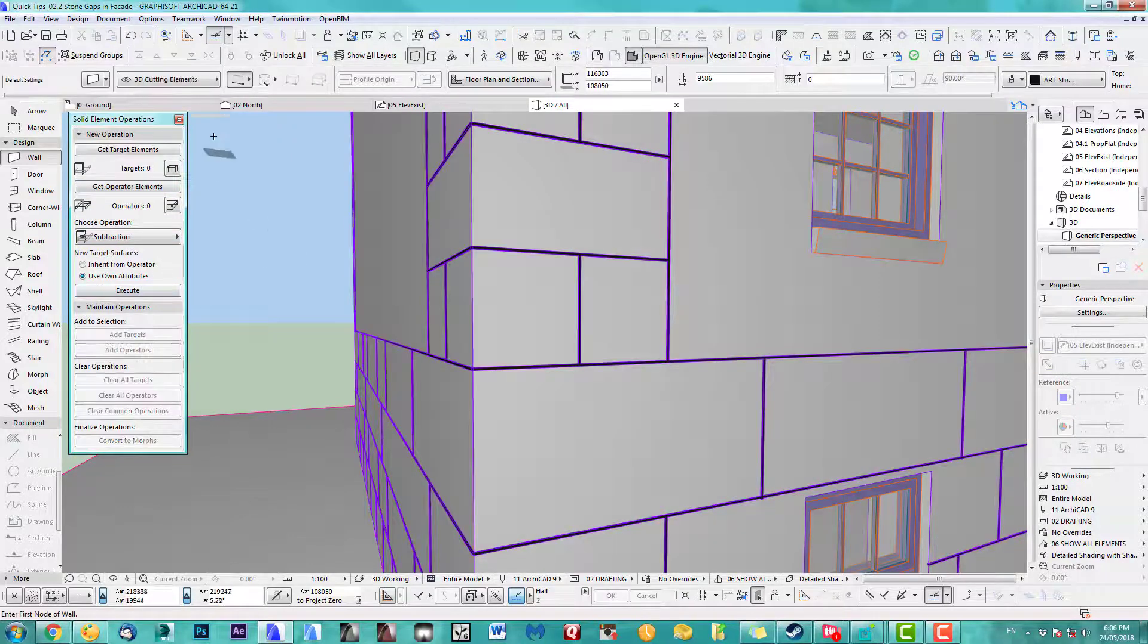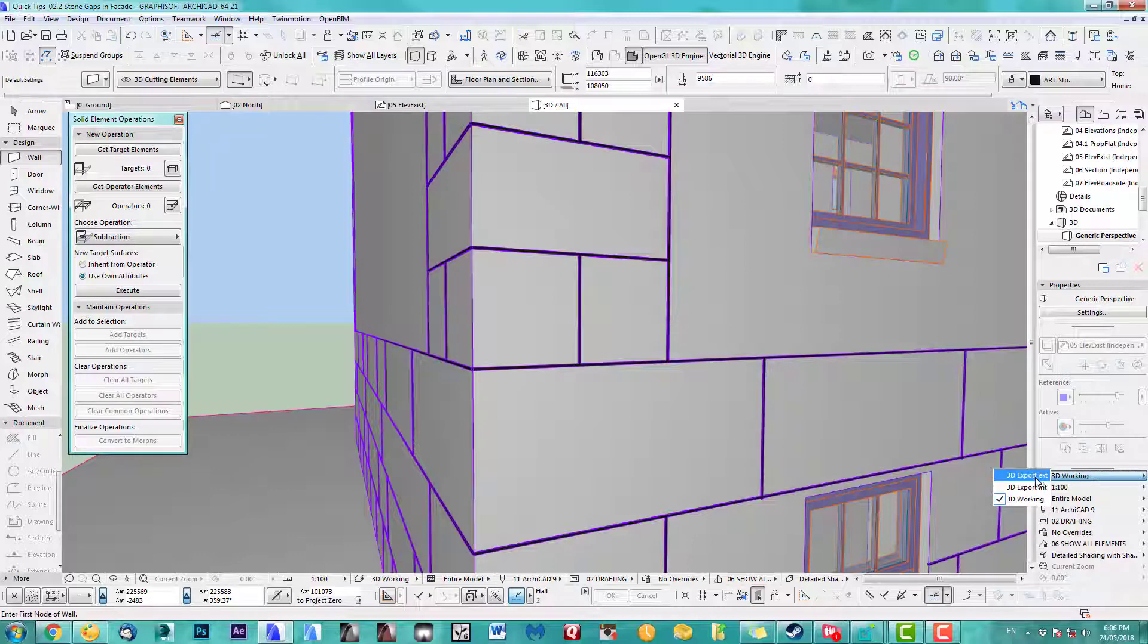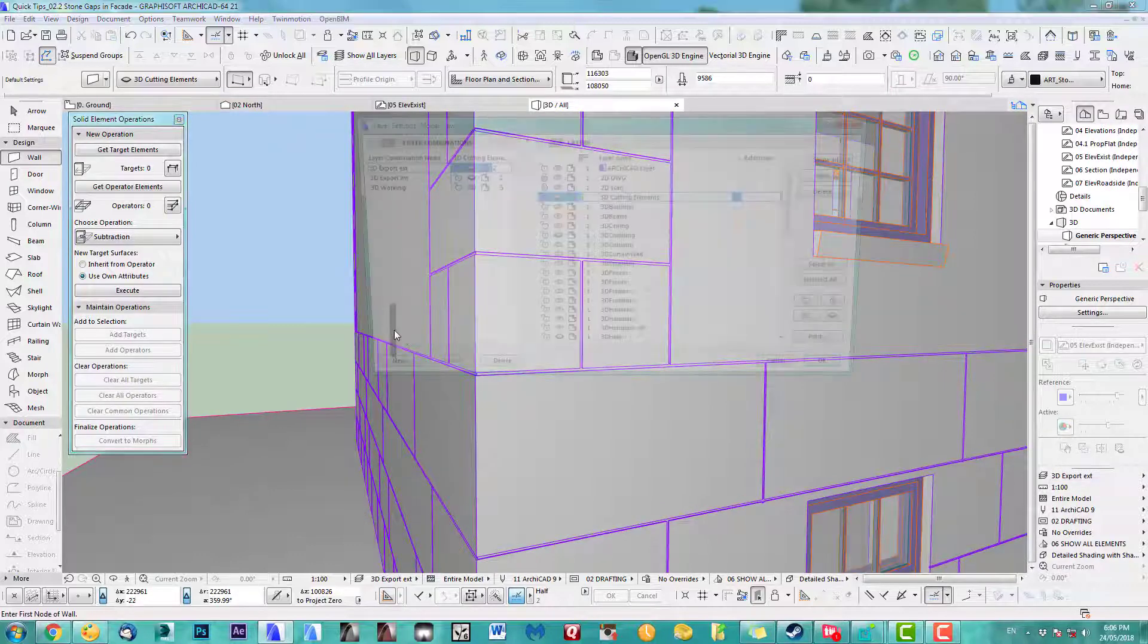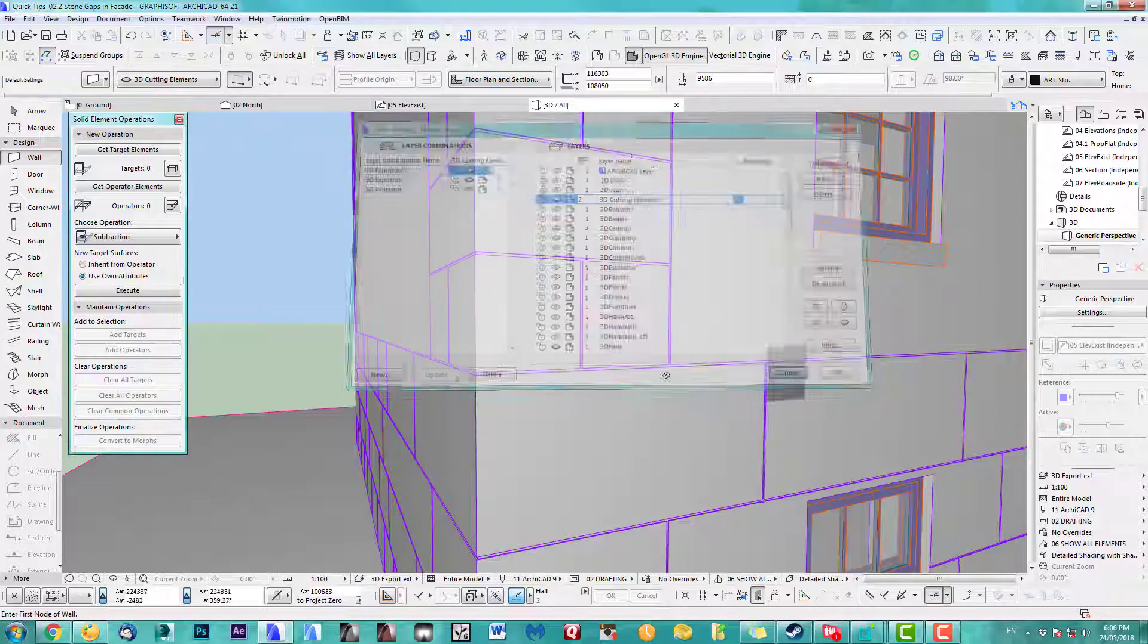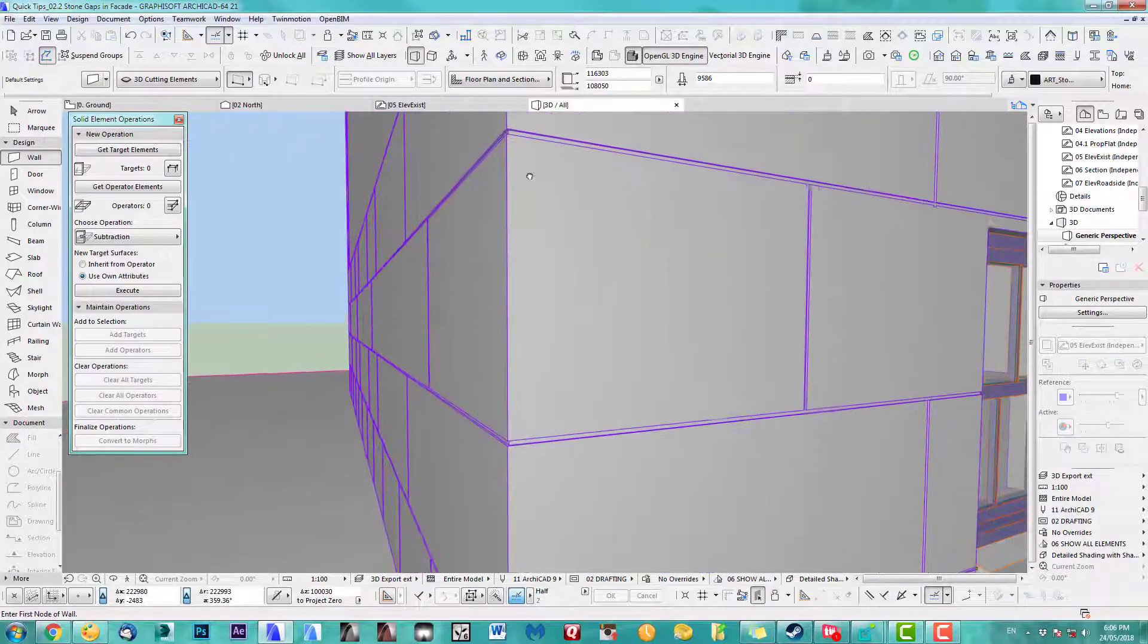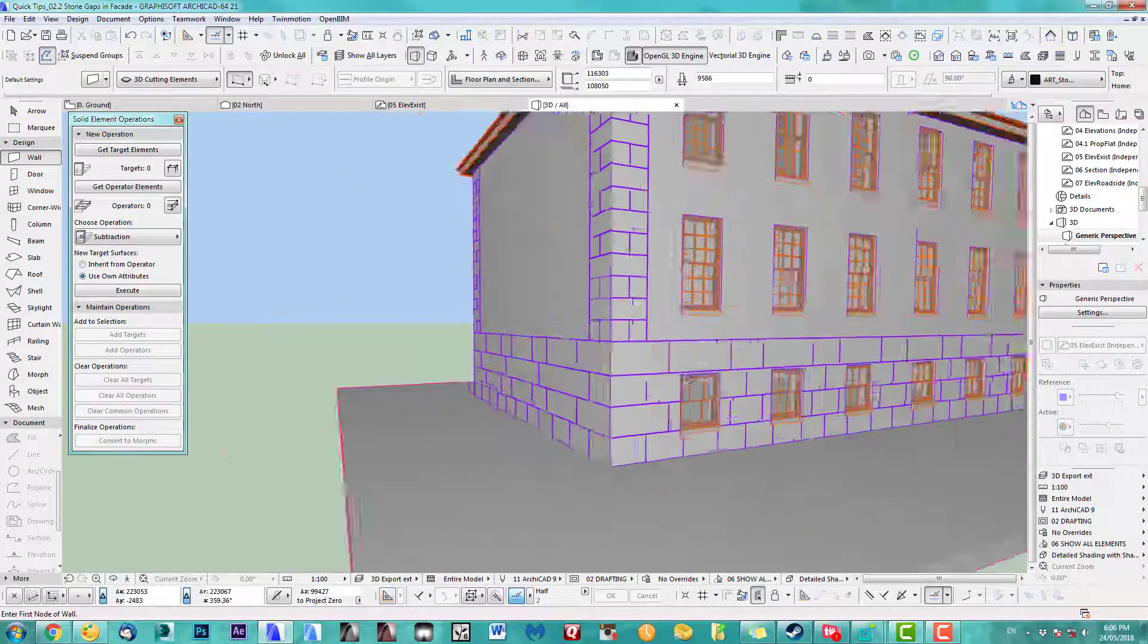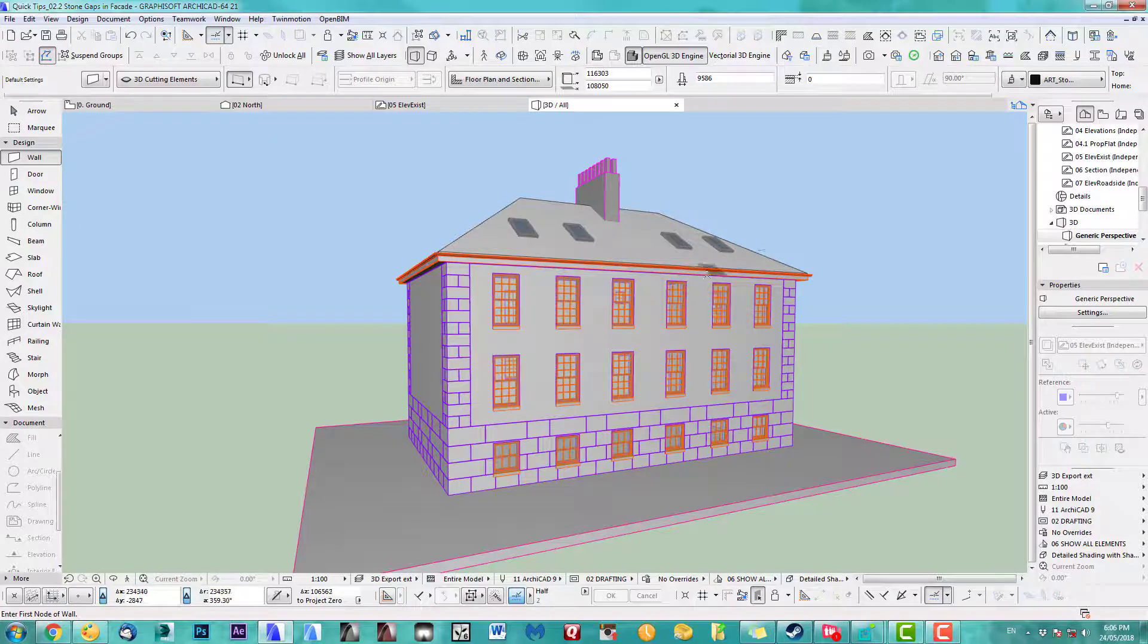There you go. Now we can show you, my cutting element is turned off. There you go, very clearly cutting, beautiful. That didn't take long at all and it looks actually pretty good.